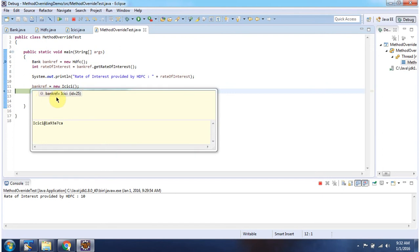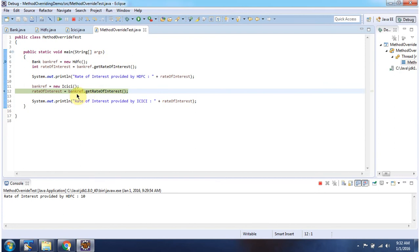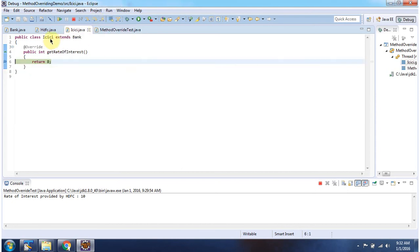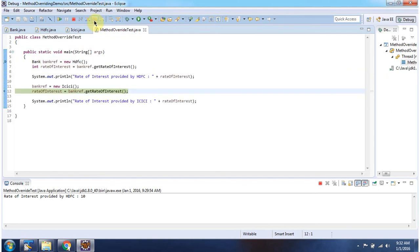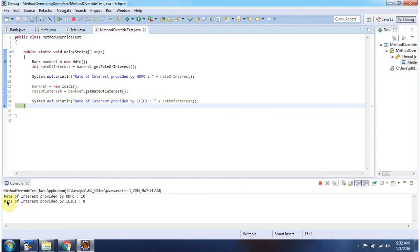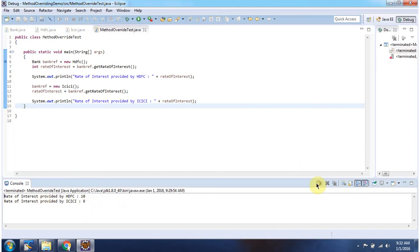Now the bank reference points to the ICICI object, and using the bank reference I am calling the getRateOfInterest method. Since bank reference points to the ICICI object, it will call the getRateOfInterest method of the ICICI object. Here you can see the output. This is about method overriding — thanks for watching.